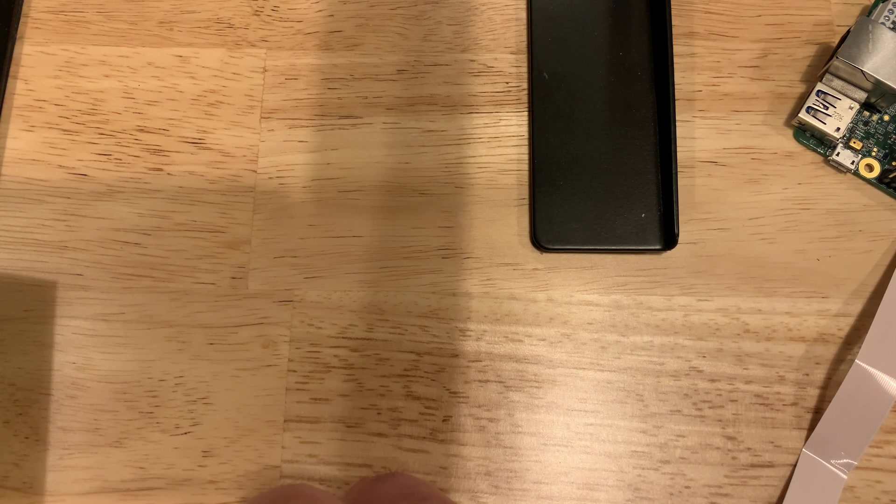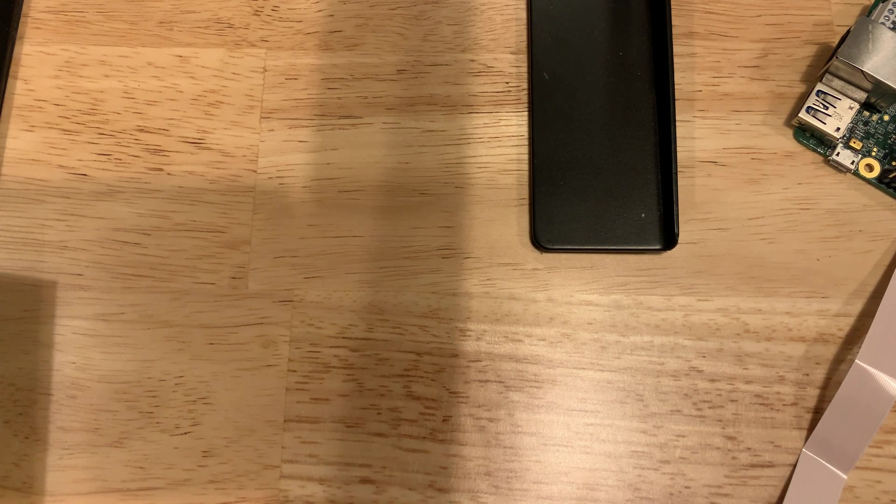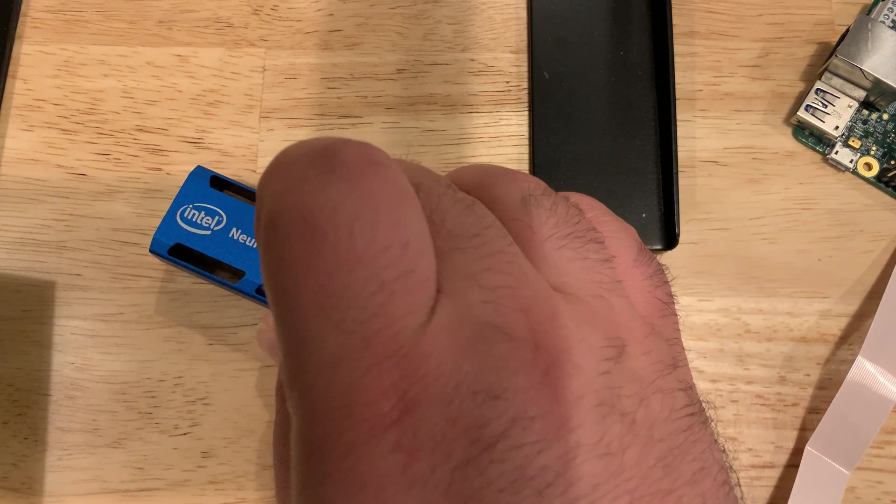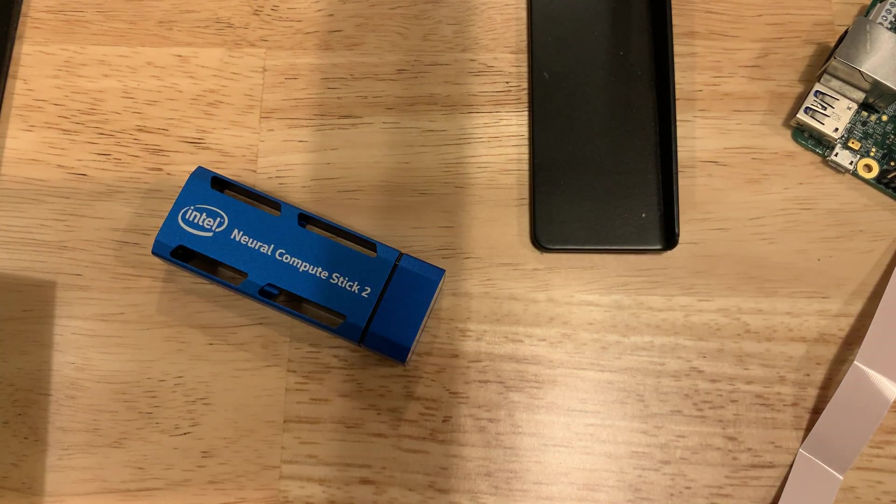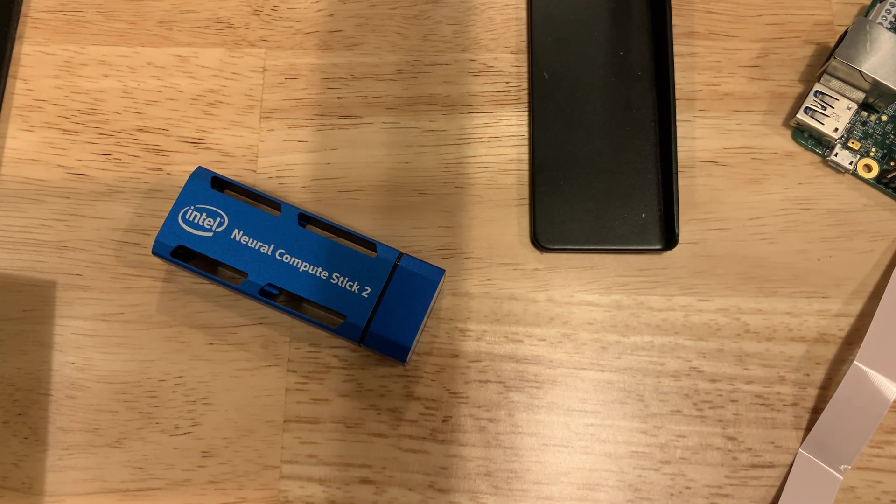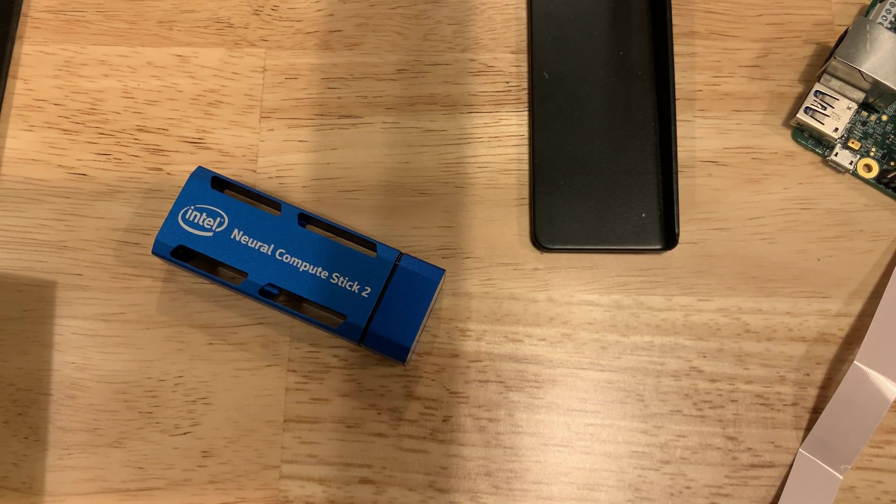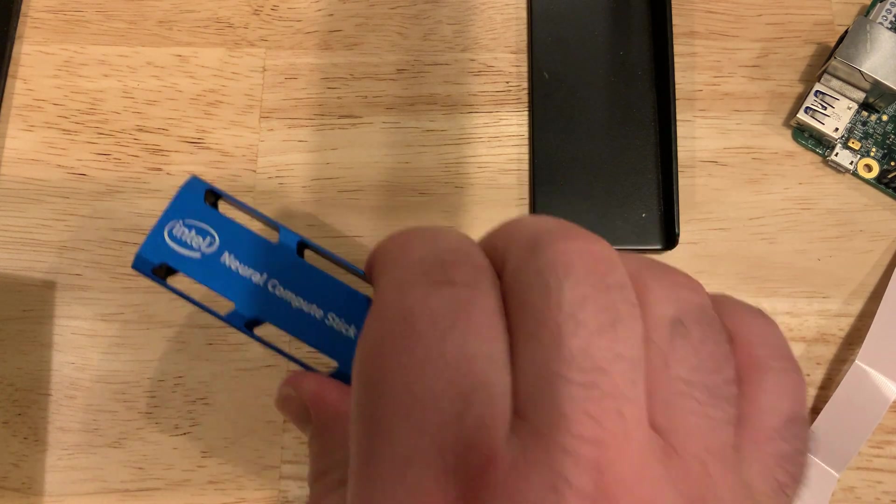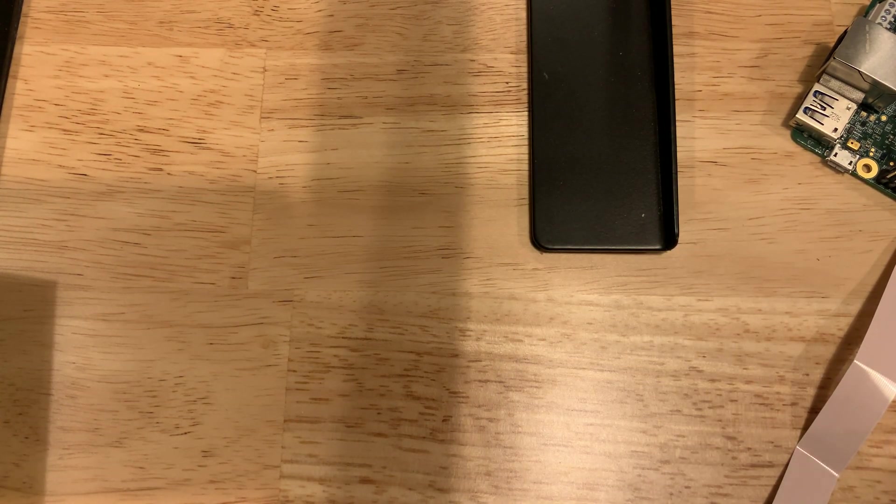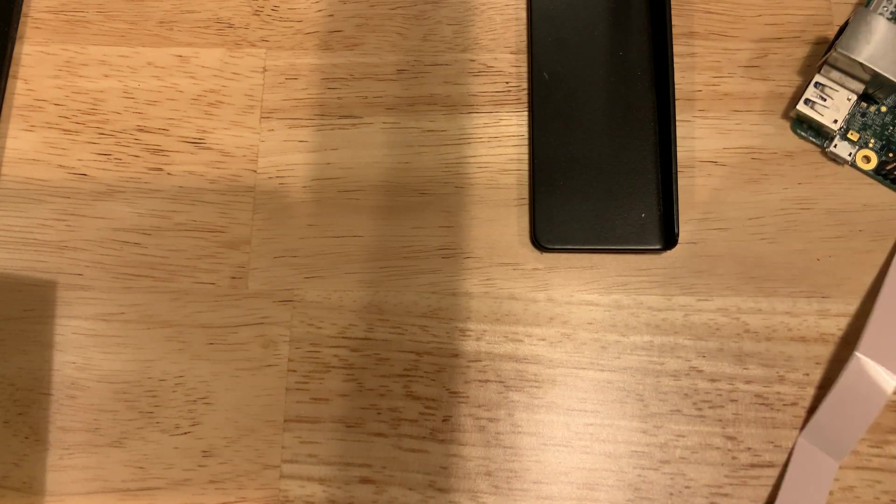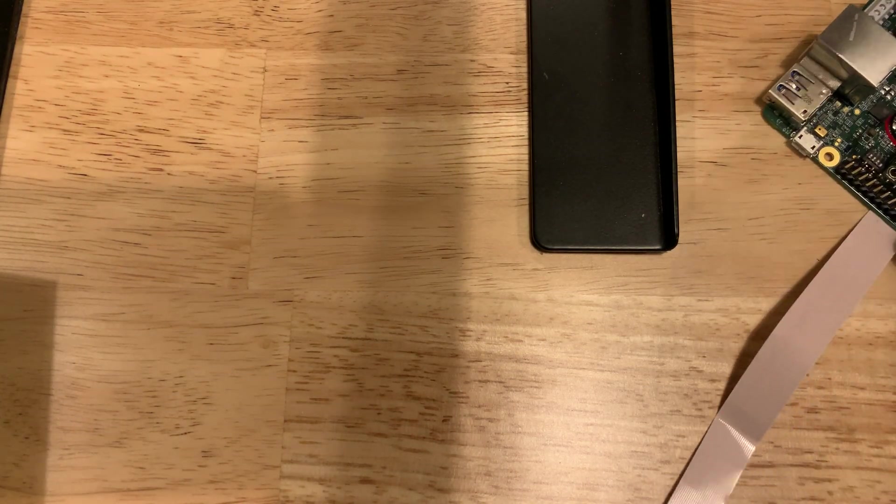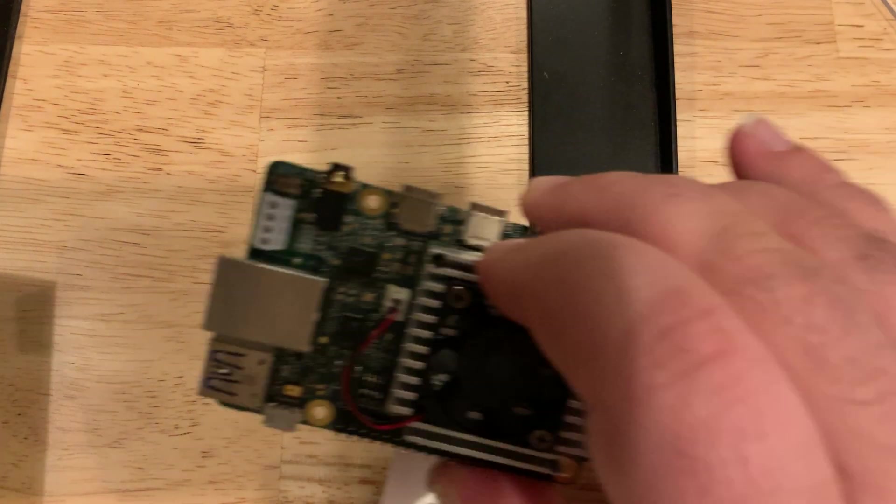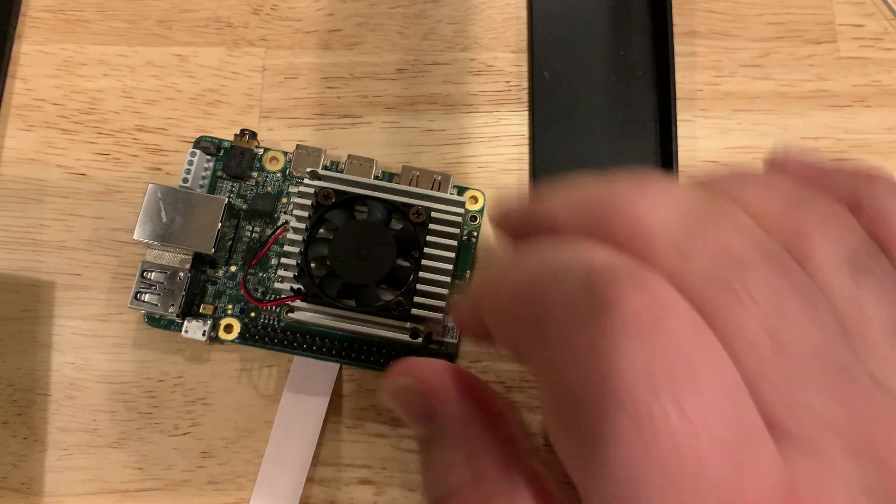Raspberry Pi 3 plus Intel stick can reach to 11 frames per second. And Google Edge TPU dev board can reach to 48 frames per second.